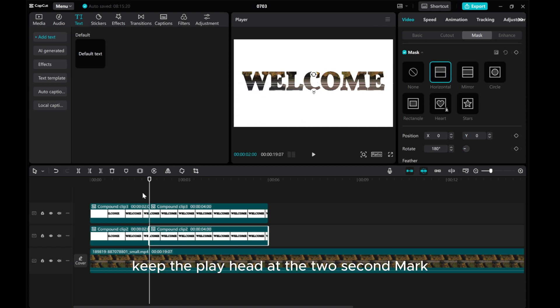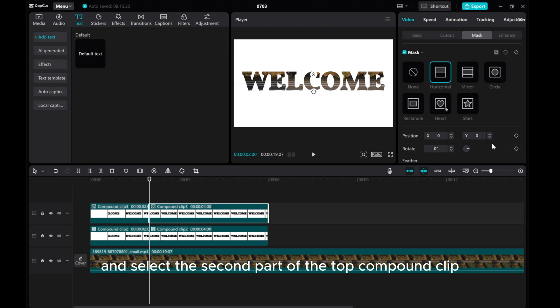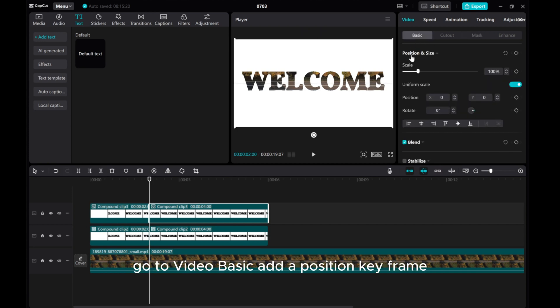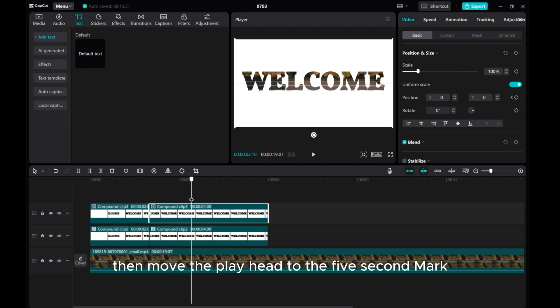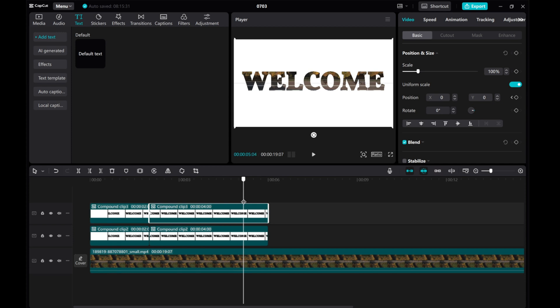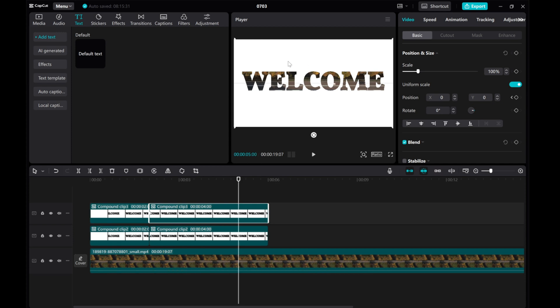Keep the playhead at the 2-second mark and select the second part of the top compound clip. Go to Video Basic and add a position keyframe. Then, move the playhead to the 5-second mark and move the text upwards off the screen.